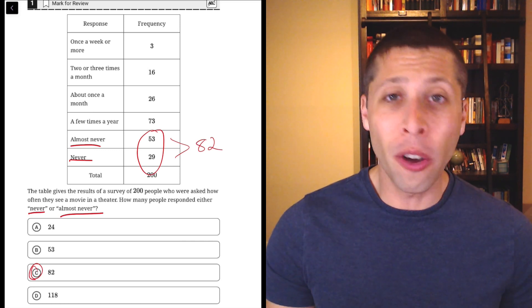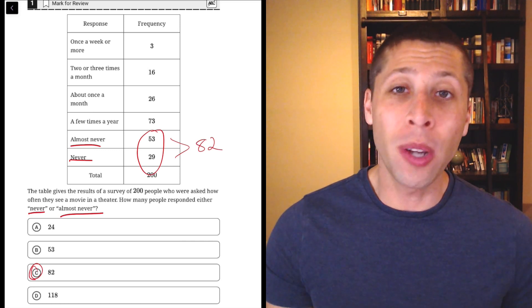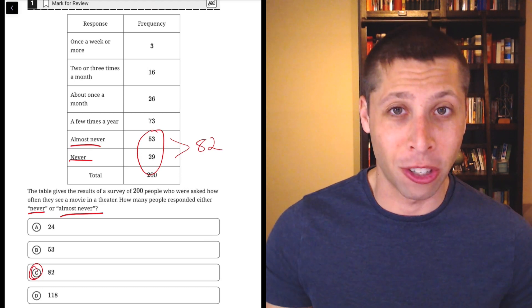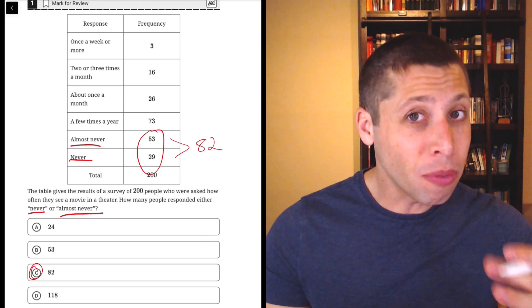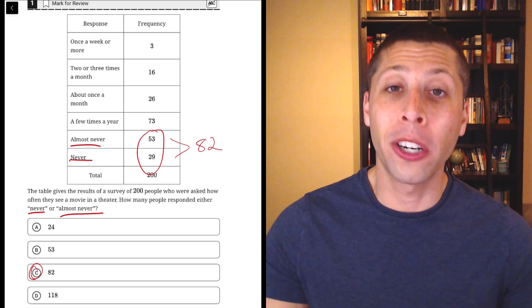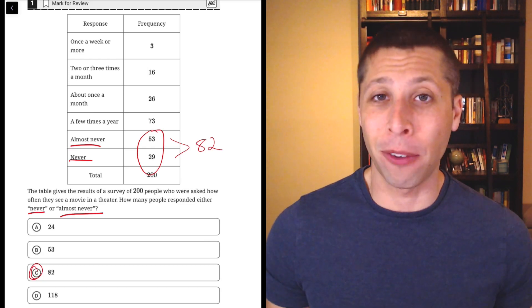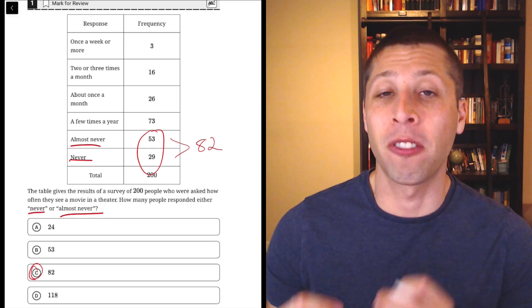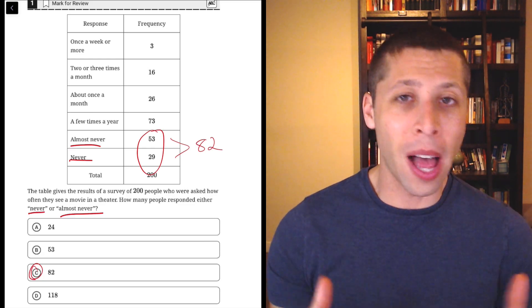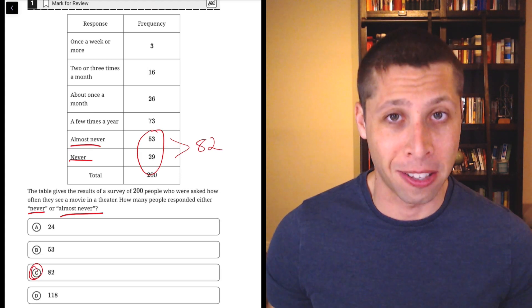So there are always a few points that you can get, even if you're terrible at math, because all you have to do sometimes is just follow instructions. As we move later in the section, the questions will get harder. So try to be really careful in the early parts of both of the math modules so you can just lock in as many of these easy points as possible.